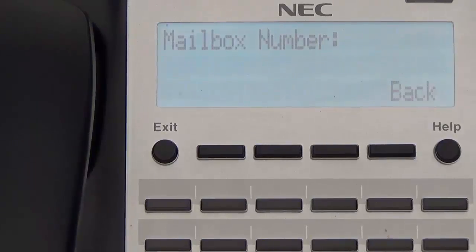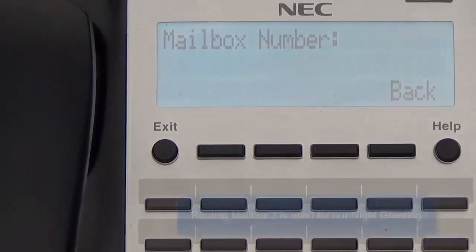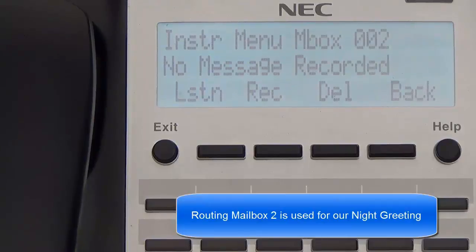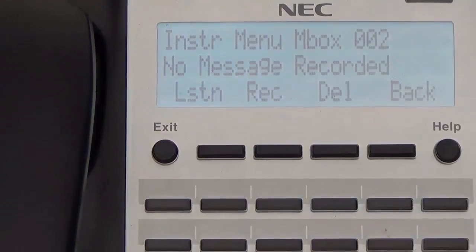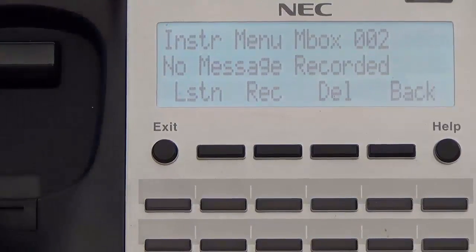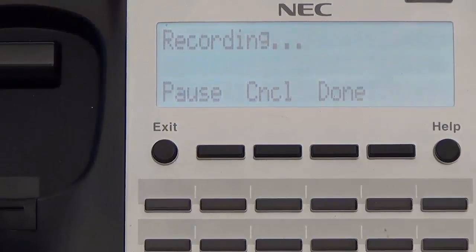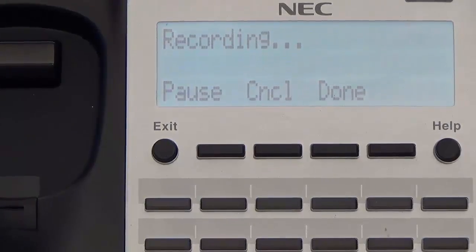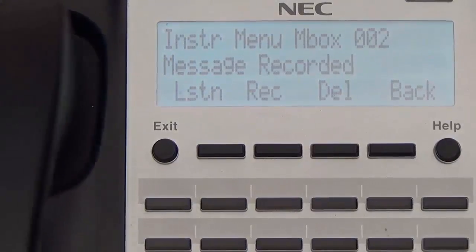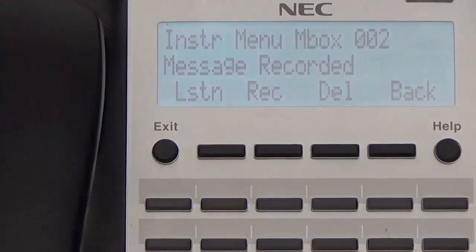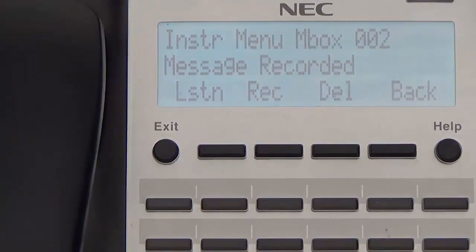Enter the mailbox number for the instruction menu — this time we are going to type in 002. The instruction menu has not been recorded. To record an instruction menu, press 7, then press Record and record the night greeting, pressing the pound key when done: 'Thank you for calling ABC Company. Currently our offices are closed. If you know your party's extension, you may enter it now to leave a message.' Our night greeting is there and it sounds good to us, so we are finished.